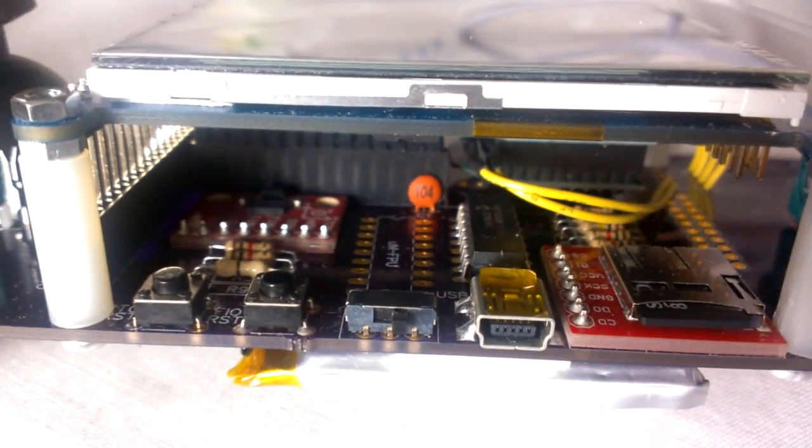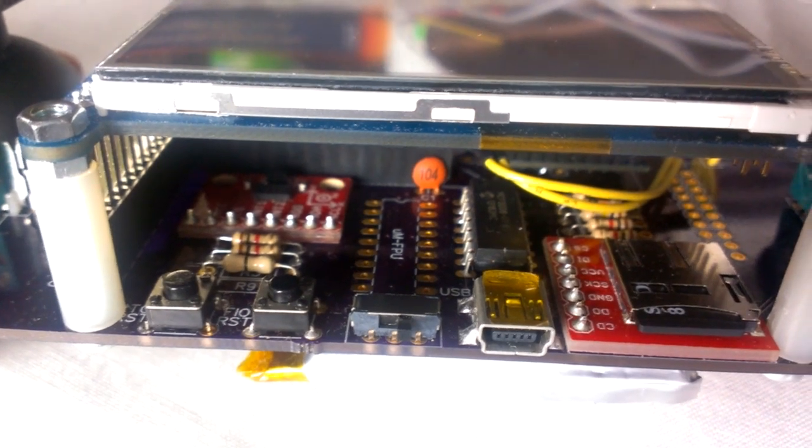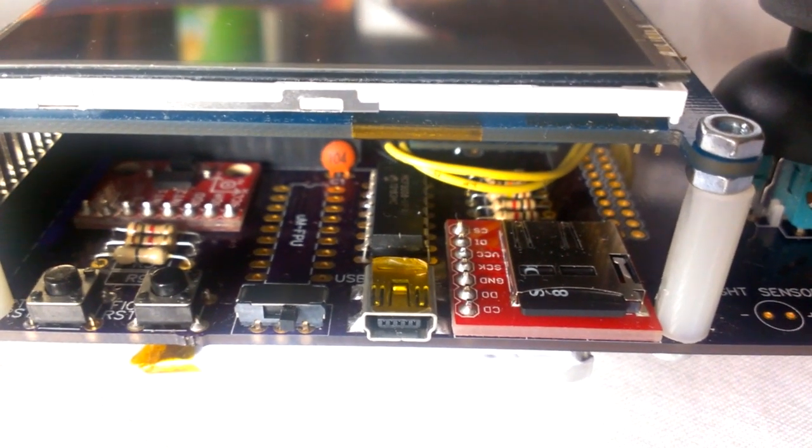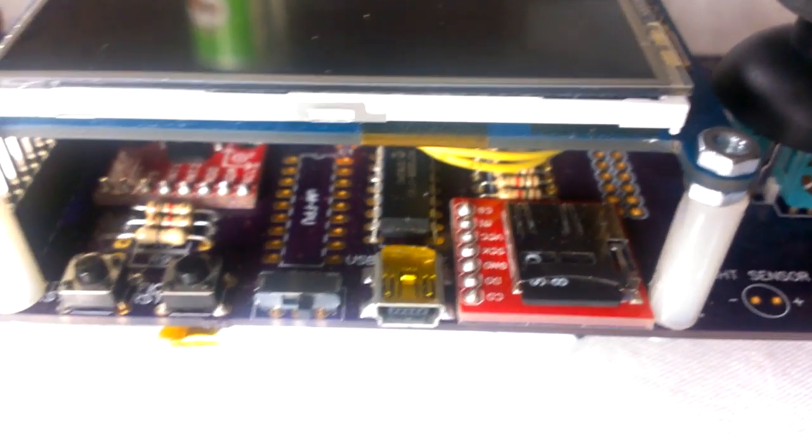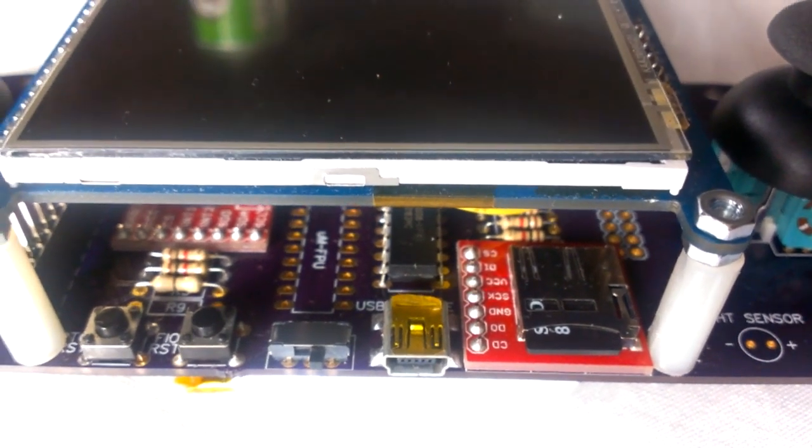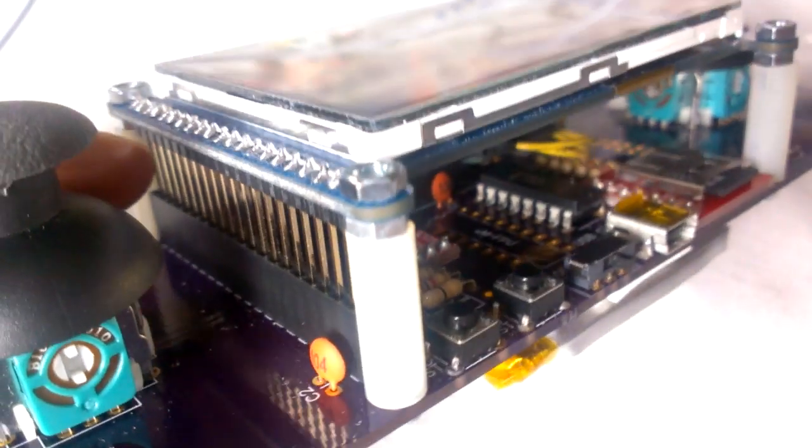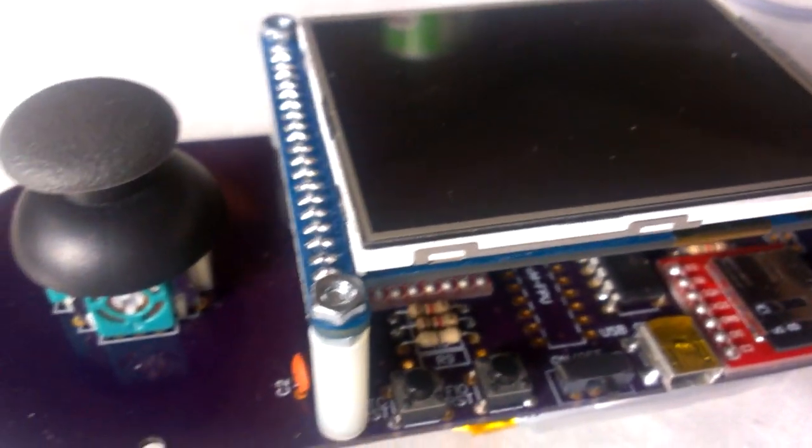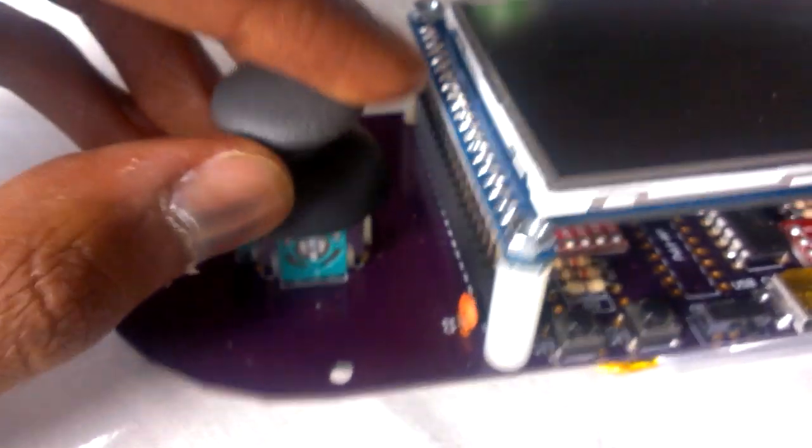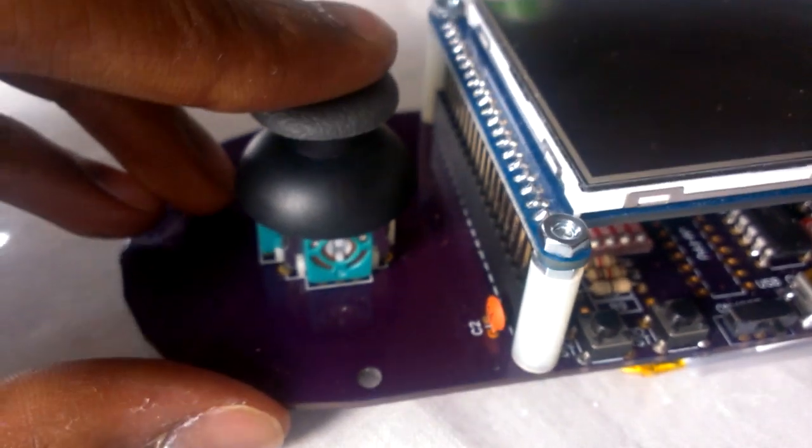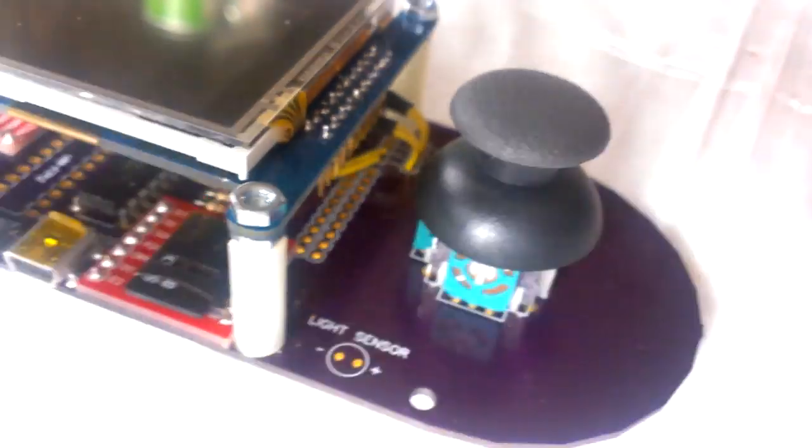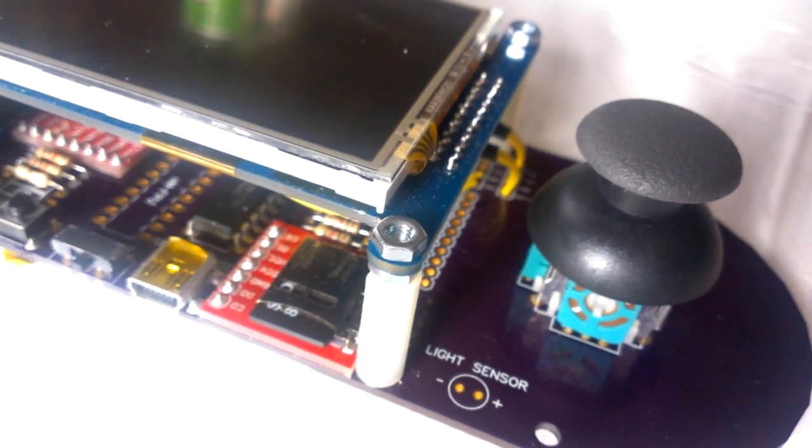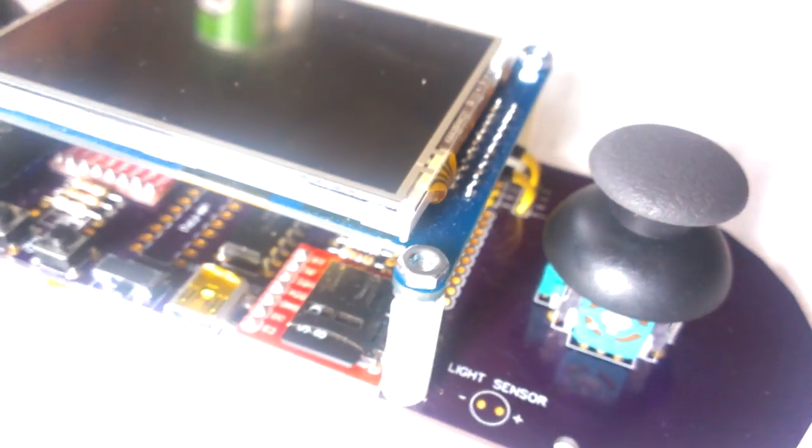Then you have an ADXL 345 accelerometer. You have an MCP3008 IC, which adds analog inputs to the Arduino via SPI. Since the LCD uses so many pins, I didn't have enough analog inputs for both joysticks because you have horizontal, vertical, and a button. So that adds inputs,